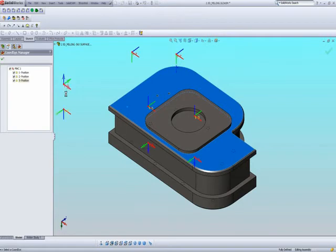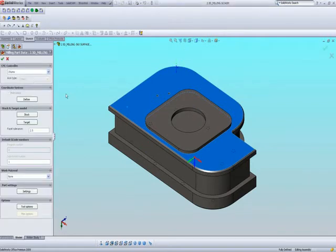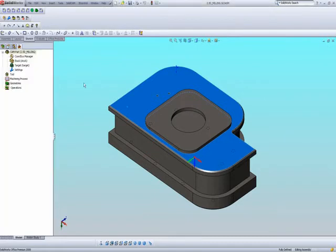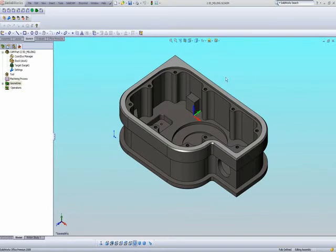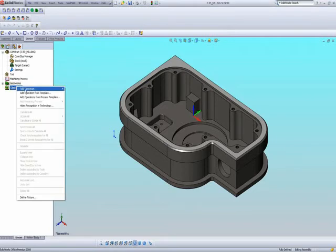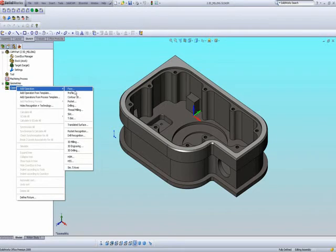By clicking the checkmark on top, I'm accepting everything I've done up until now, and I'm ready to start defining my operations. The first operation I'd like to do on this part would be to face mill the top of the material over here. For that, we have a new option called Face.